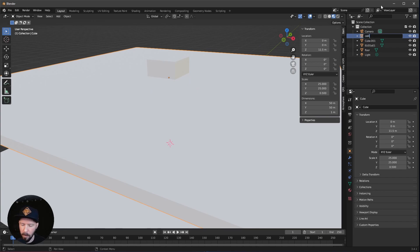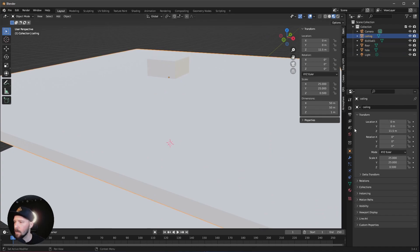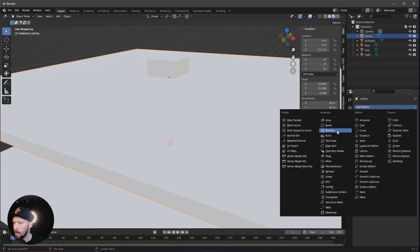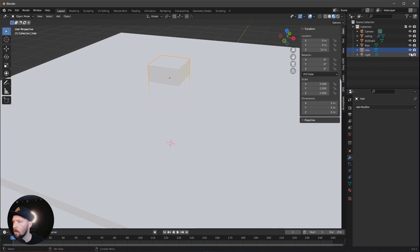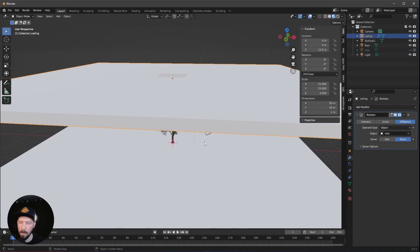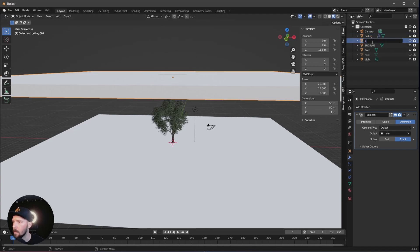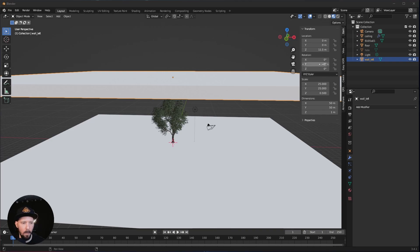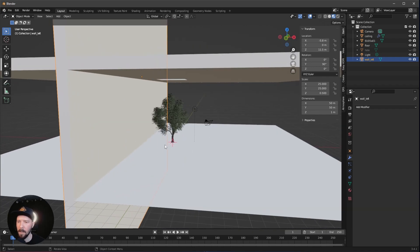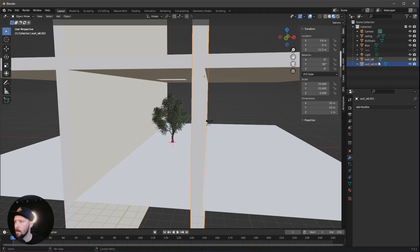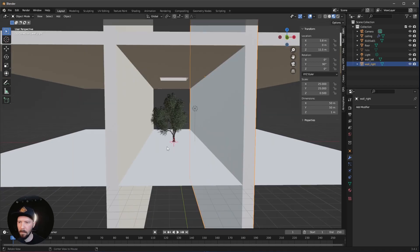Let's rename this to 'ceiling' and the other to 'hole'. To make this happen, select the ceiling, go to the modifier tab, add a boolean, and choose our hole. Keep in mind you have to hide the hole cube for the viewport and for rendering as well. Now let's duplicate this one because we need some walls. Let's rename it 'wall left' — we don't need a boolean — and change the Y to 90, and the X value to minus 5.8. That is our left wall. Press Shift D and set to 5.8 for our right wall.